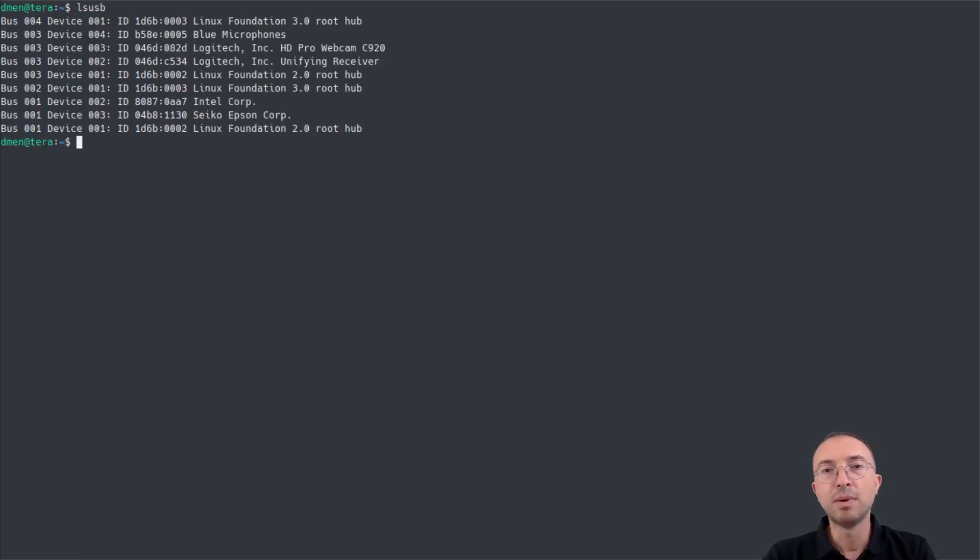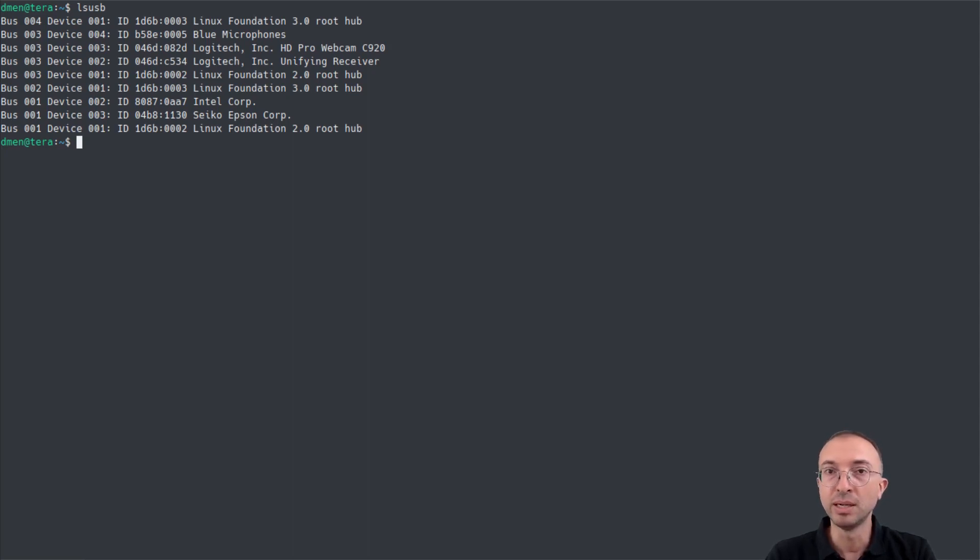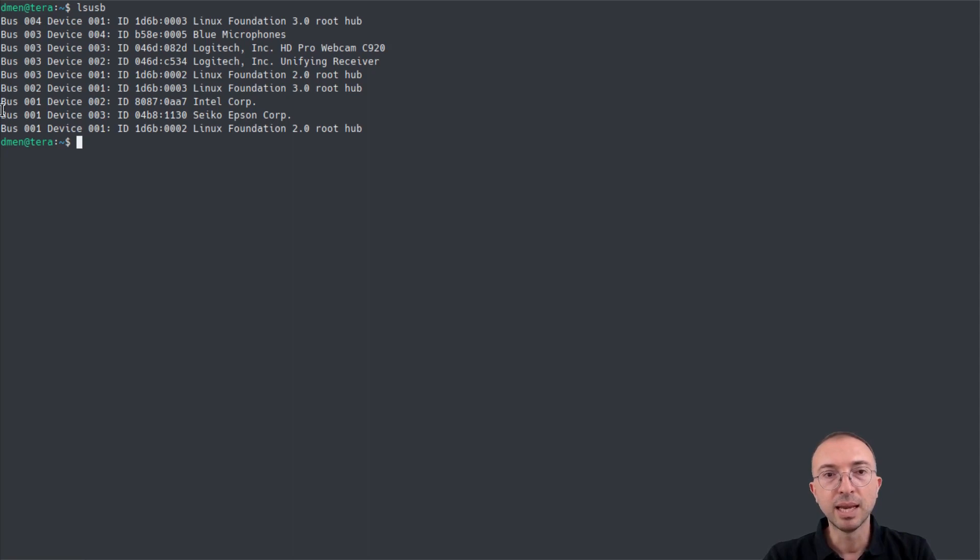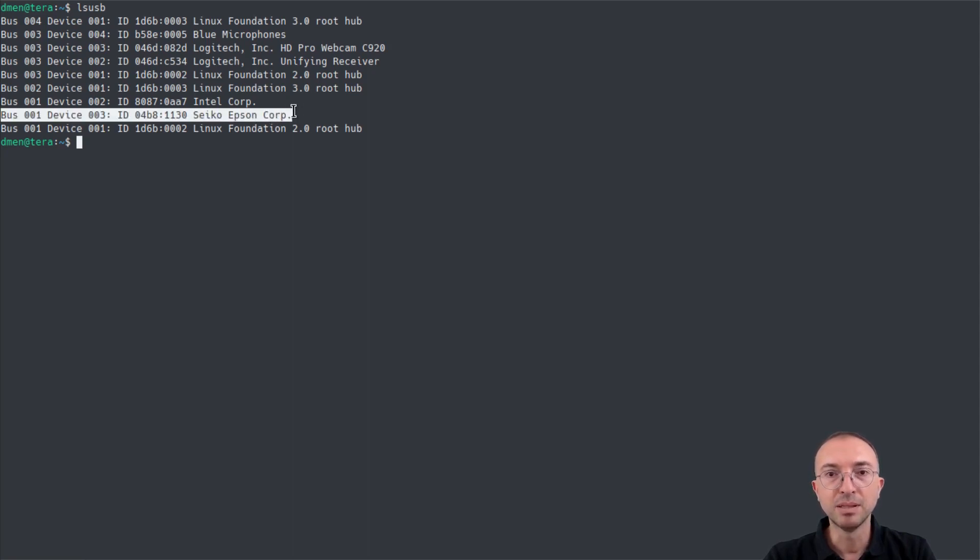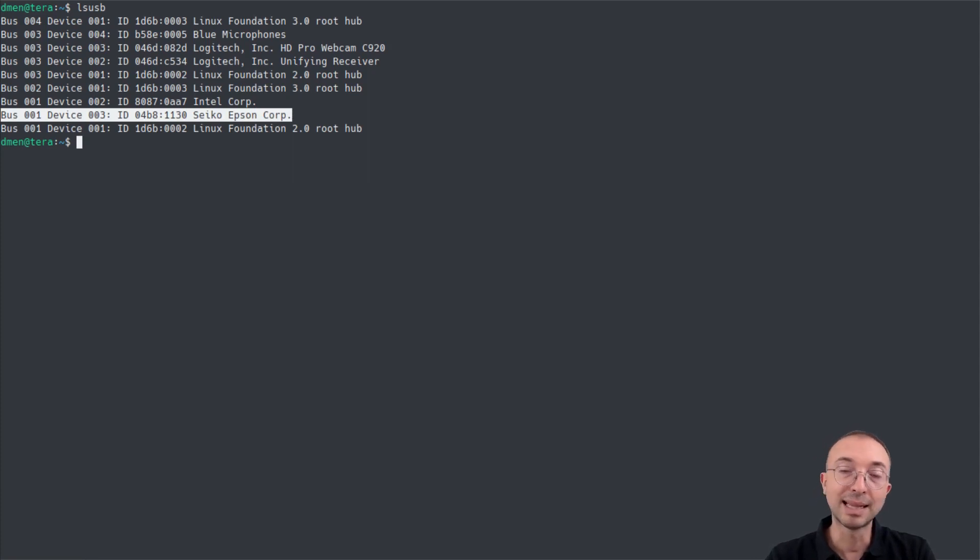Now, with this command, what this command does is show you a list of all the USB devices that are connected to your computer and are detected by the operating system. And in this case, you can see that my printer is now detected as a USB device. It is detected, but that does not mean it is functional yet, until at least we install the driver.